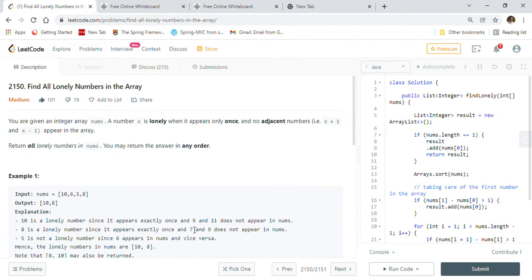Hi friends, welcome back. Today we are going to solve LeetCode problem 2150: Find All Lonely Numbers in the Array. Before we start looking into the problem details, some examples related to this problem, and two different approaches to solve this problem.